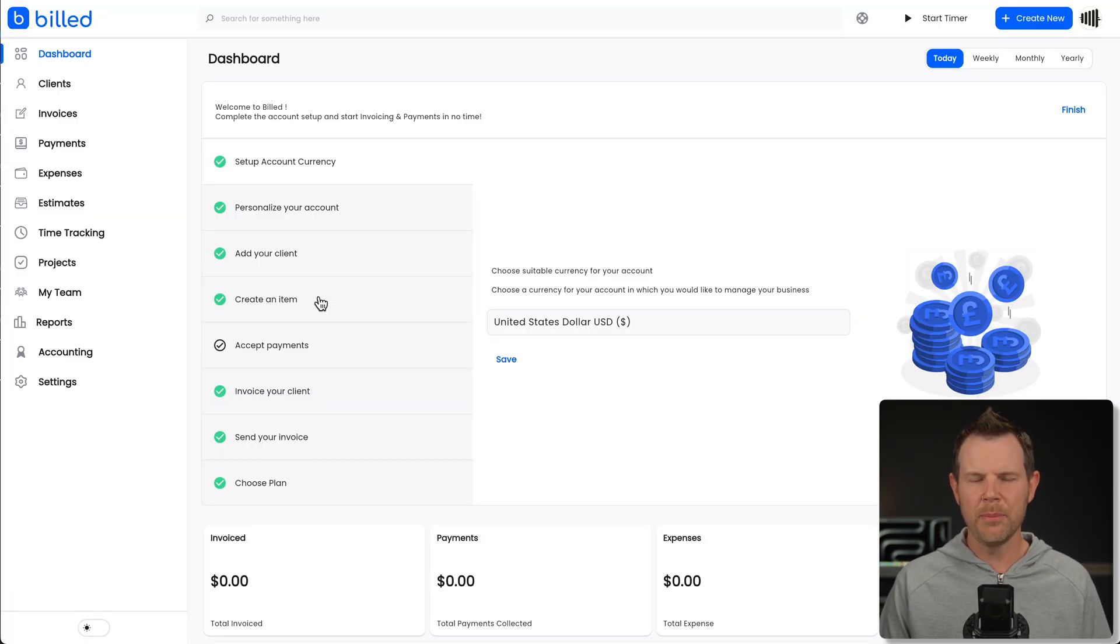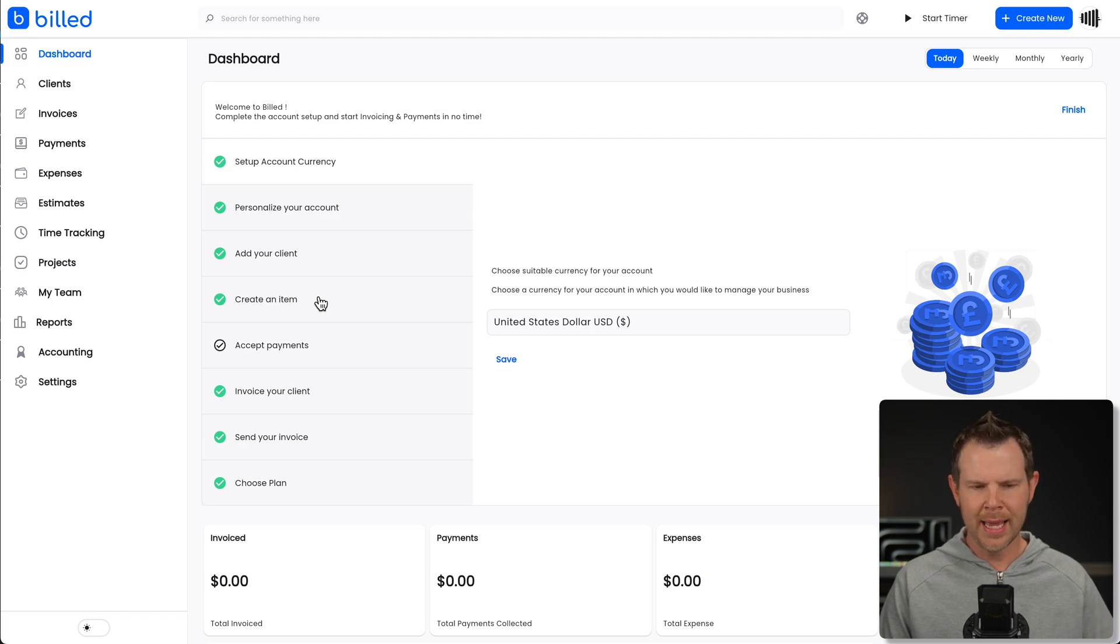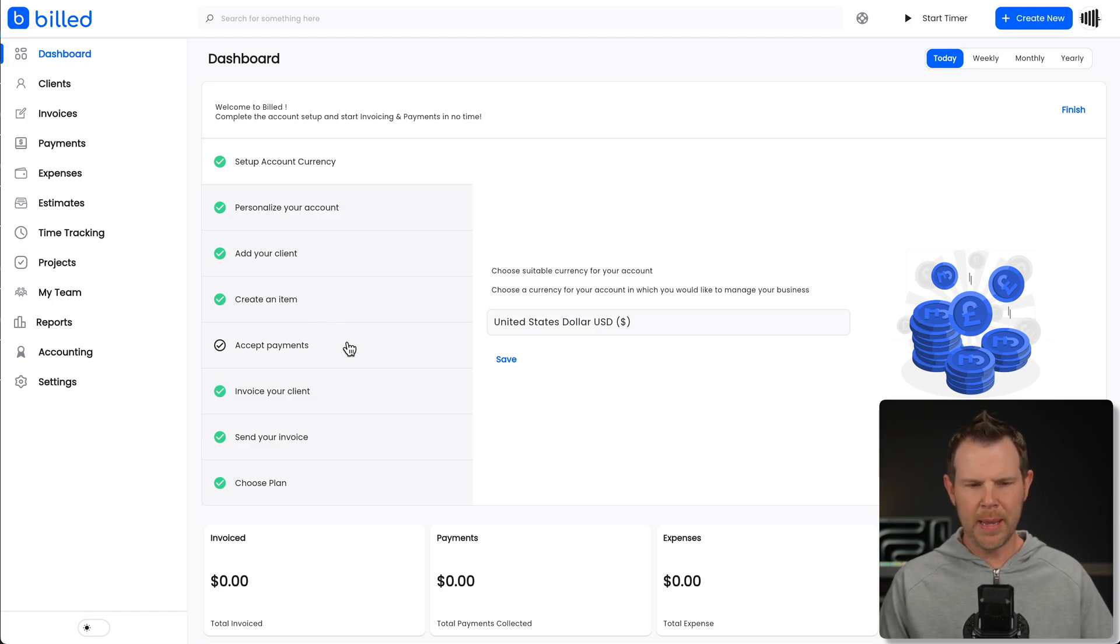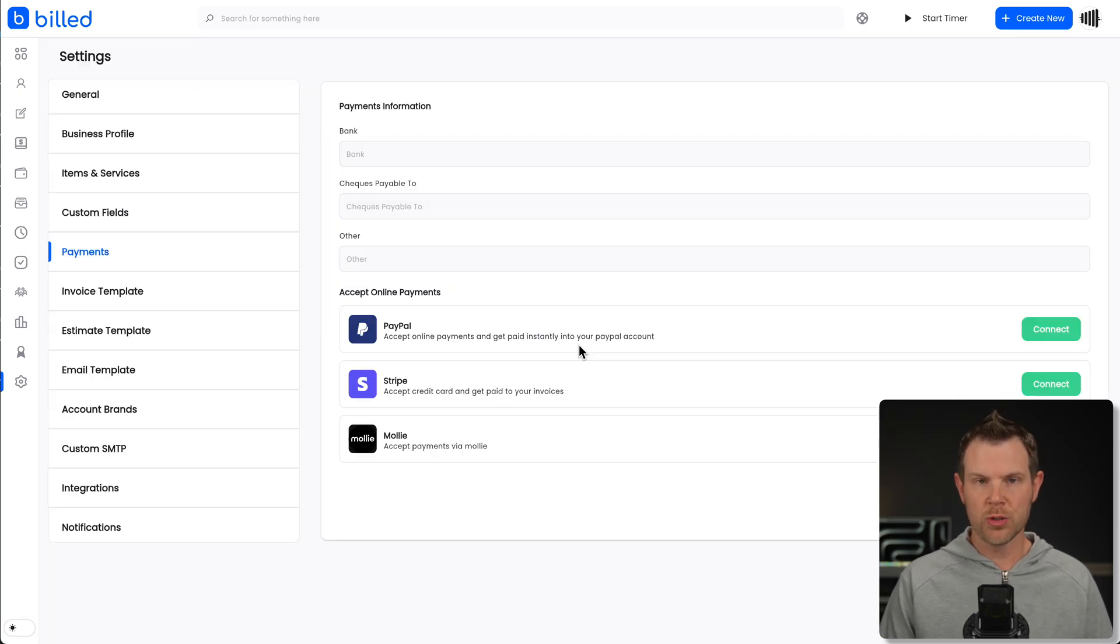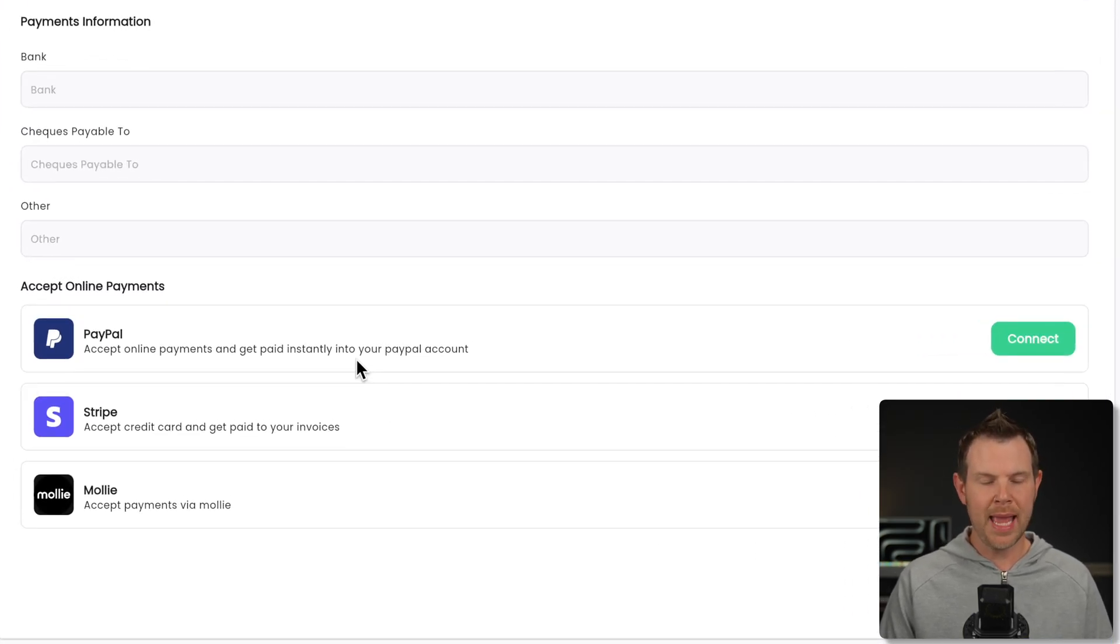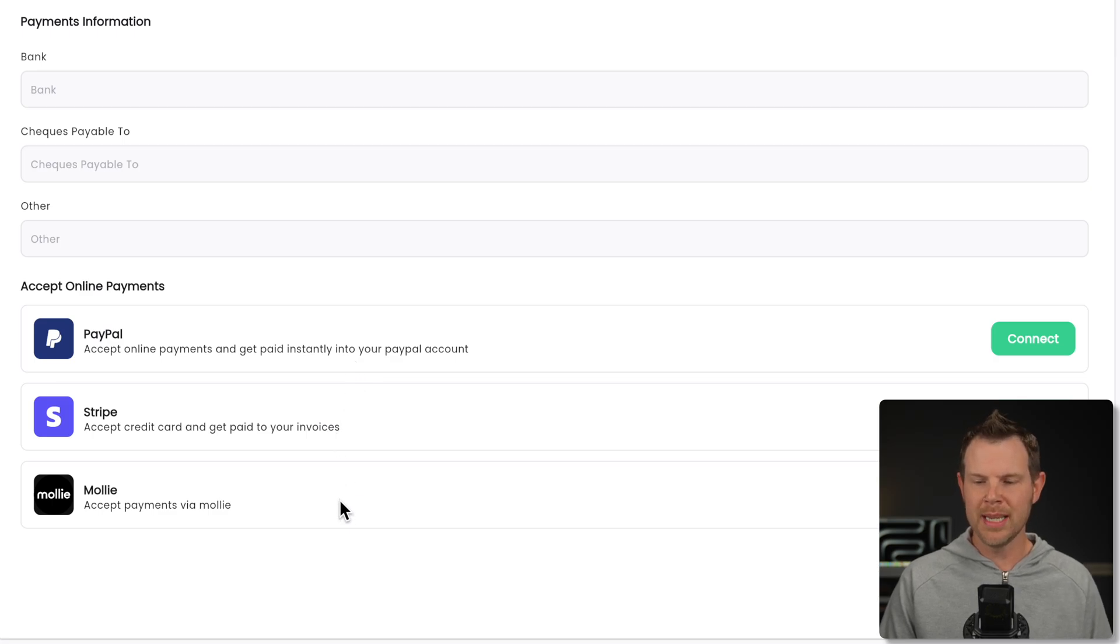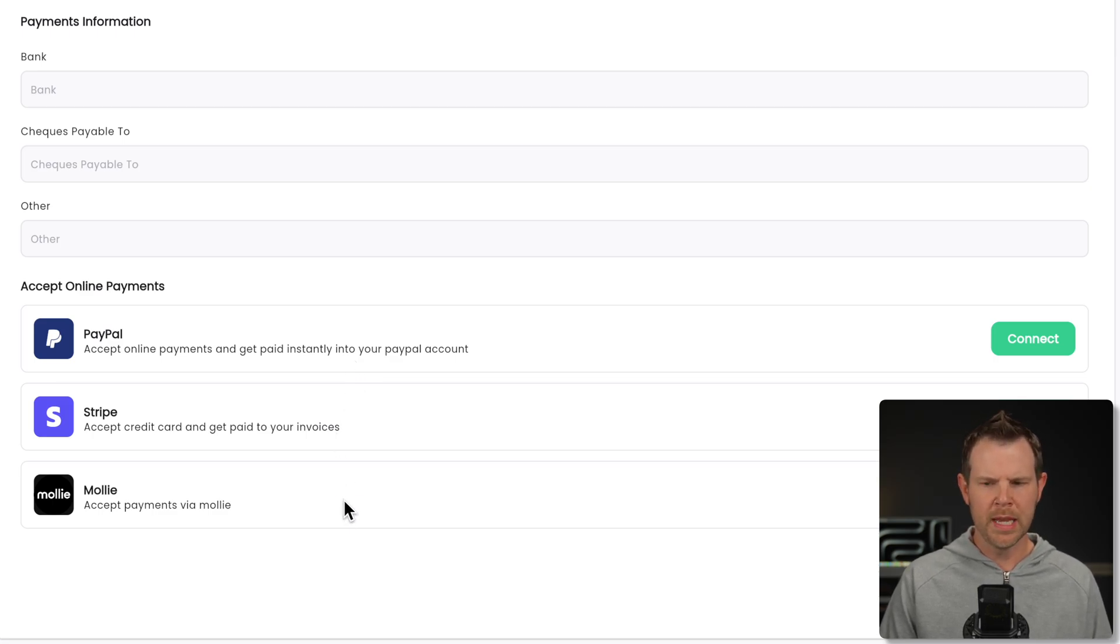All right. So back to the onboarding wizard, just using this as a guide. While we've created our items, now we need to set up our payment methods. There are three payment methods available on build. We've got Stripe, PayPal, and Molly. Molly, the newest addition to this particular tool.